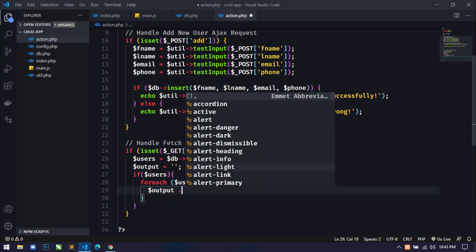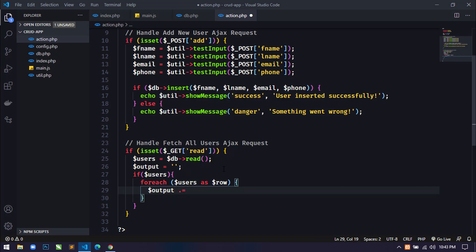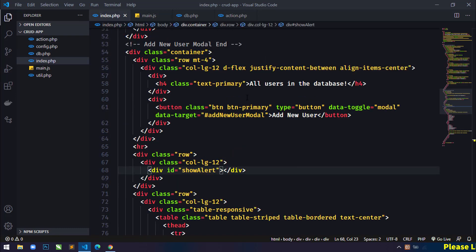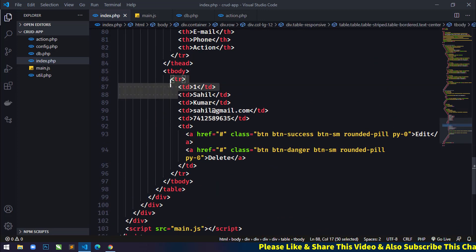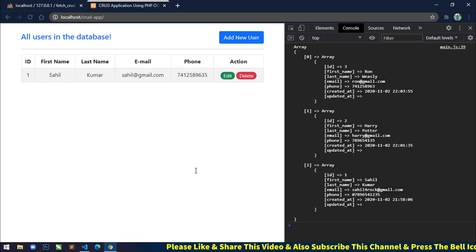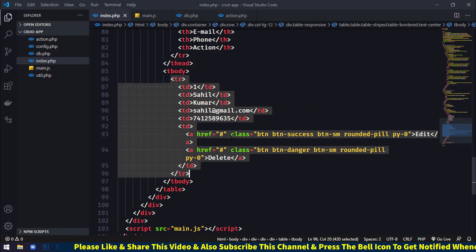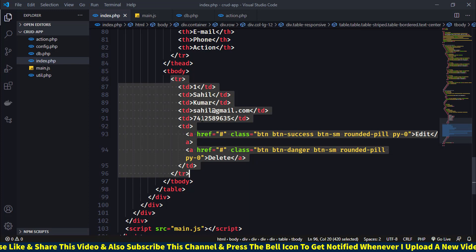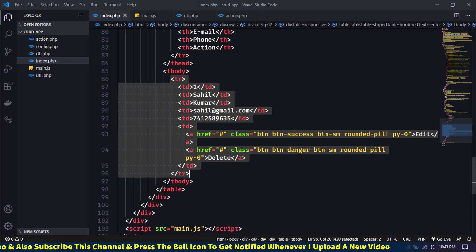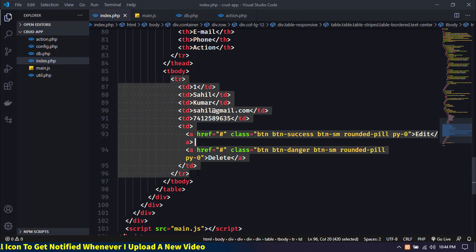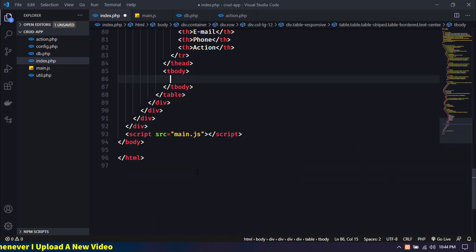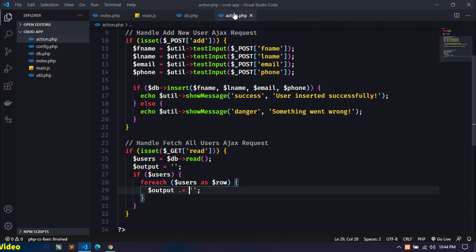Inside the `foreach` I'll use concatenation on `$output`. I'll come to index.php where there is a dummy record in the table. We'll remove this dummy content and display all records from the database dynamically inside tbody. The `<tr>` is the repeating element, so I'll cut it from index.php and paste it into action.php.